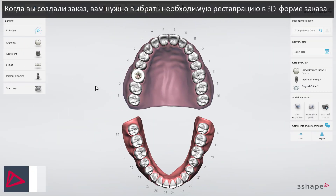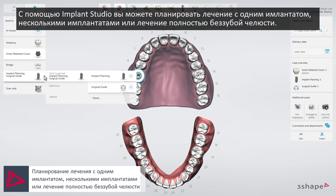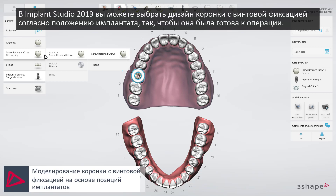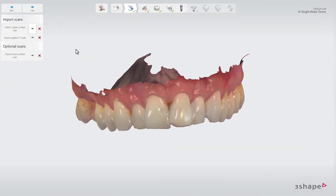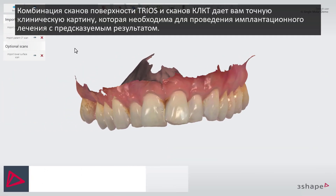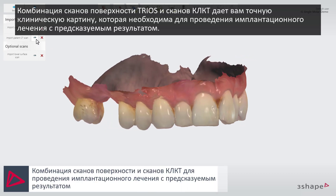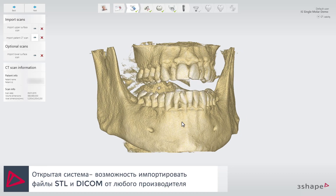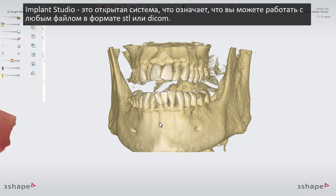When you have created your case, you start by defining the relevant indications in the 3D order form. You can plan single, multiple, or fully edentulous treatments in Implant Studio. In Implant Studio 2019, you can now choose to design a screw-retained crown based on the implant position and have it ready at the time of surgery. The combination of surface scans from Trios and CBCT scans gives you a very precise clinical insight that is essential when you want to carry out predictable implant treatments. Implant Studio is an open system, which means you can work with any STL or DICOM file inside the system.